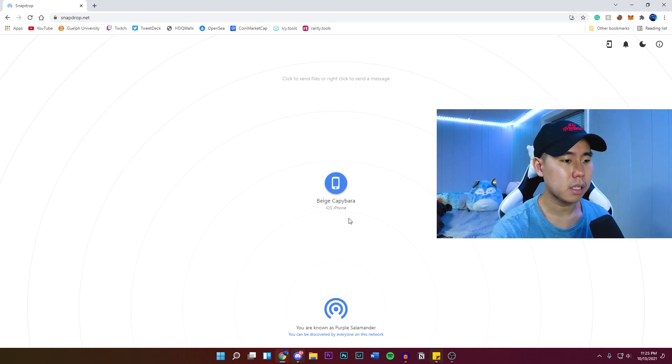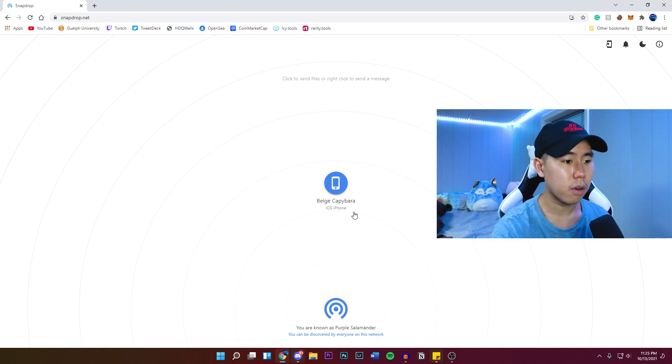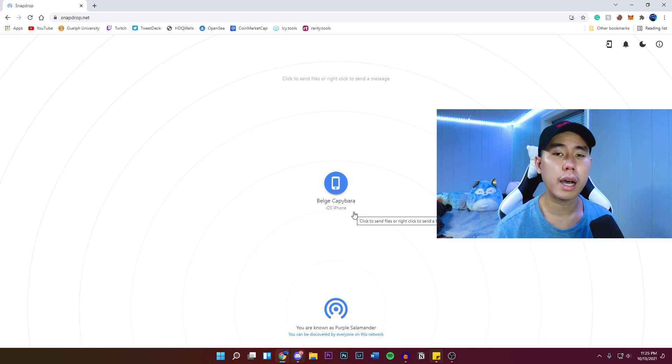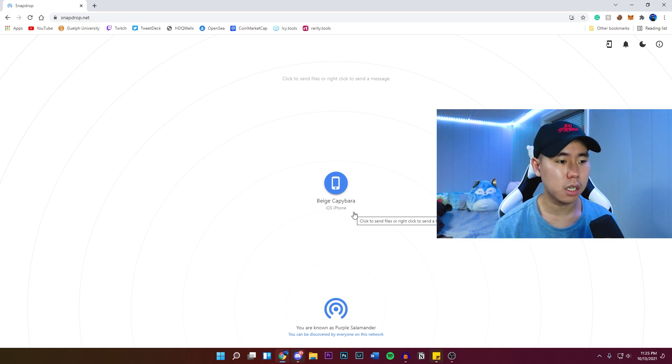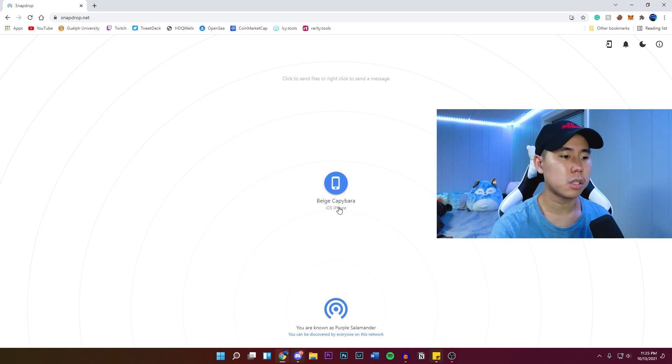As you guys see on my PC right here, it says iOS iPhone. And make sure you guys are connected on the same internet connection or you will not see your device.